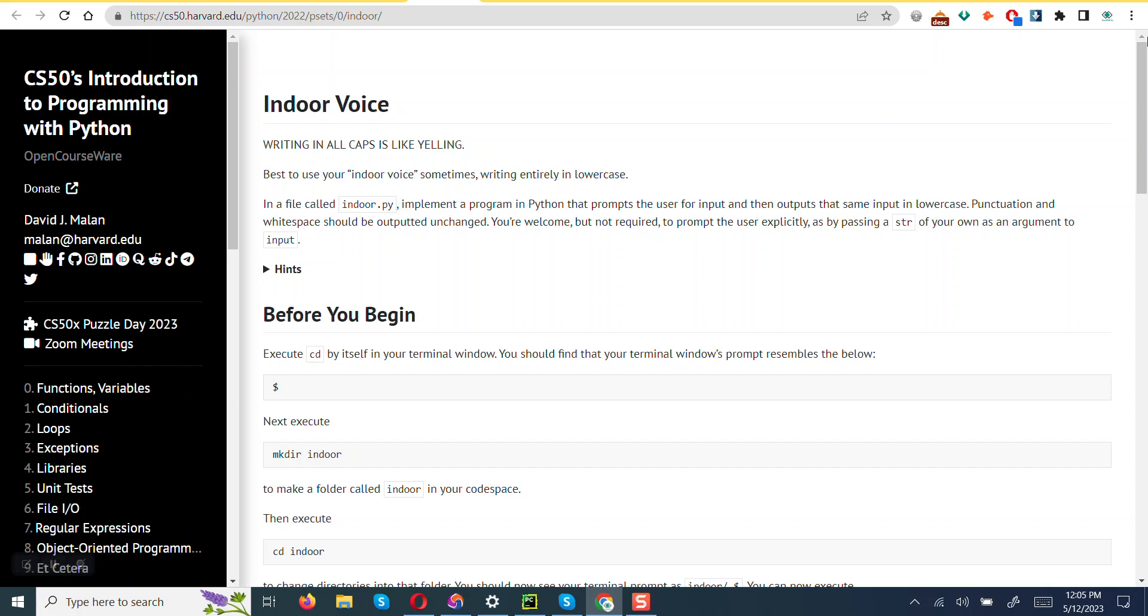That prompts the user for input and then outputs the same input in lowercase. Punctuation and whitespace should be outputted unchanged. You are welcome but not required to prompt the user explicitly, as by passing a string of your own as an argument to input. So we are going to proceed and implement this.